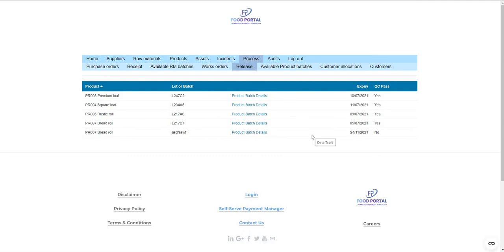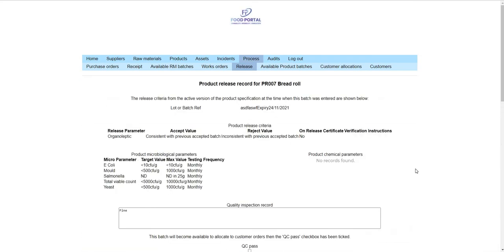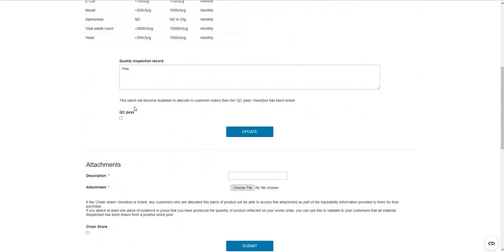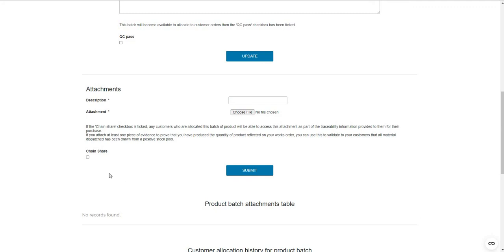For every output batch that comes from a works order, it appears in the product release table. Going into the product batch details, it's very similar in presentation to the raw material intake record, but references information from the product specification and has the ability to determine whether the product batch is QC passed. If it is, it can be associated with customers' orders; if not, it cannot be selected as an allocation. Similarly to raw material batches, a finished product batch can have an unlimited number of attachments, and using the chain share feature, those attachments would be provided to any customers who have this batch allocated to their order; otherwise they remain private to your site.